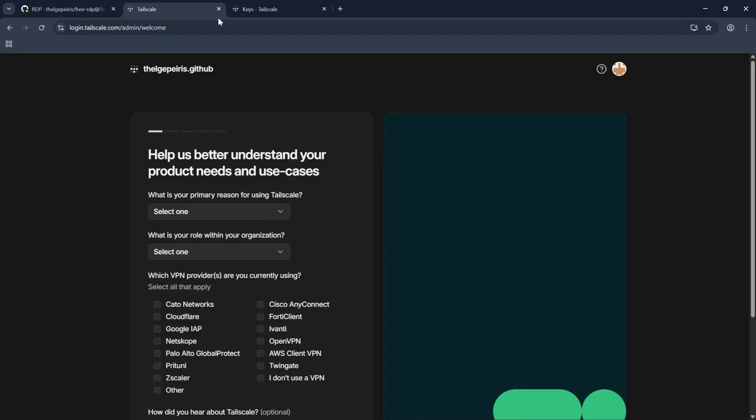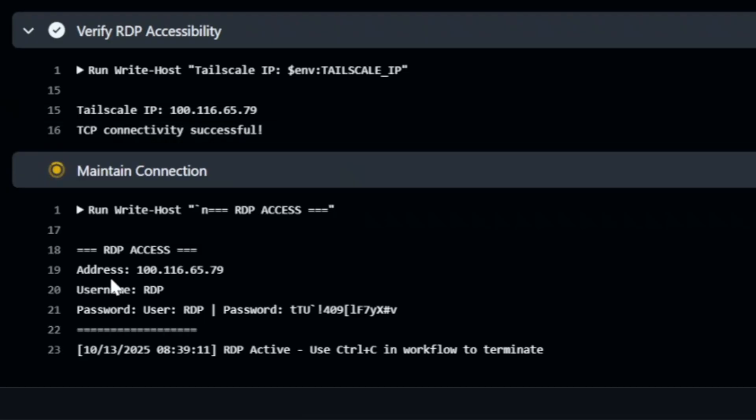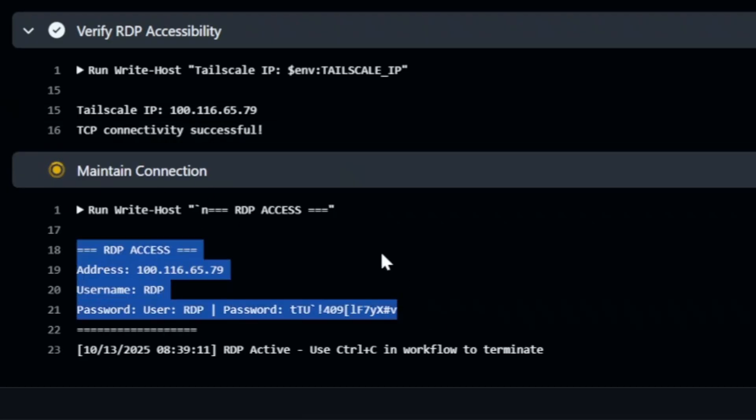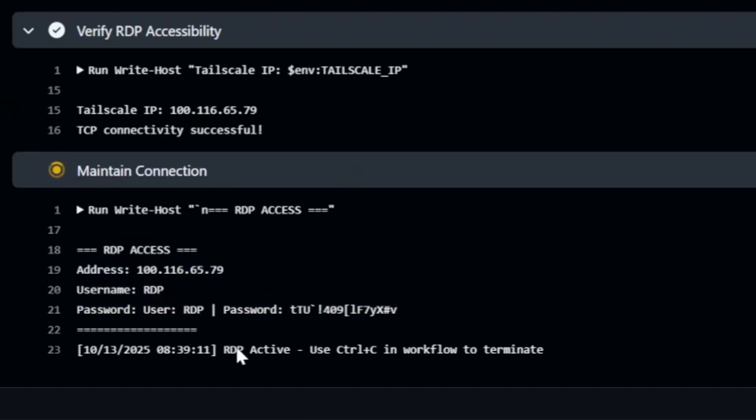Now click on Connect. Again go to the GitHub tab. You can see our RDS started successfully and it shows credentials of it.